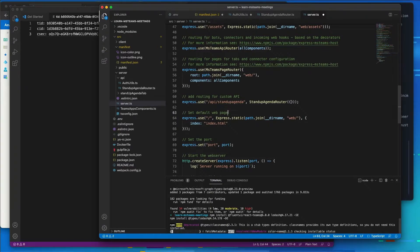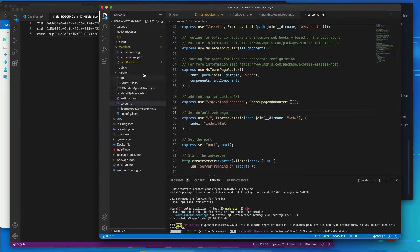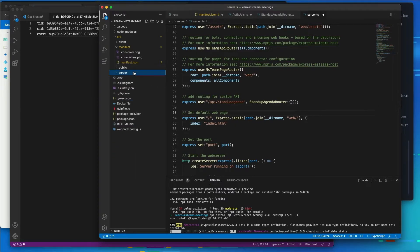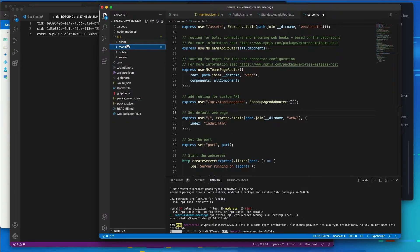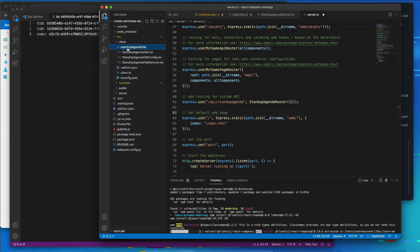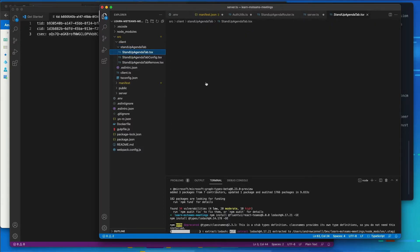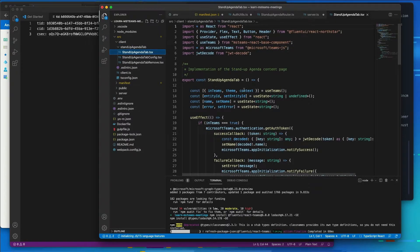Now, while these are installing, what I can now do is let's go over to our client for our app, and let's go to our tab. So the Stand Up Agenda tab, TSX.